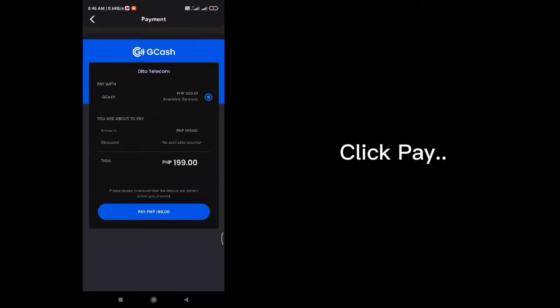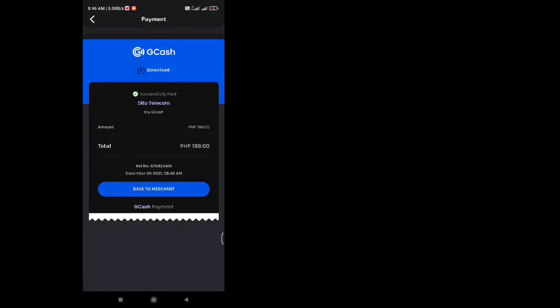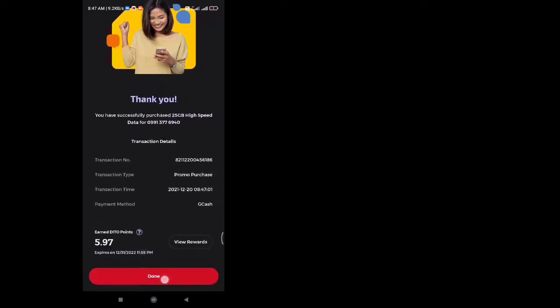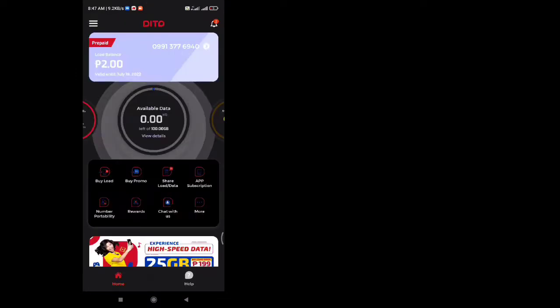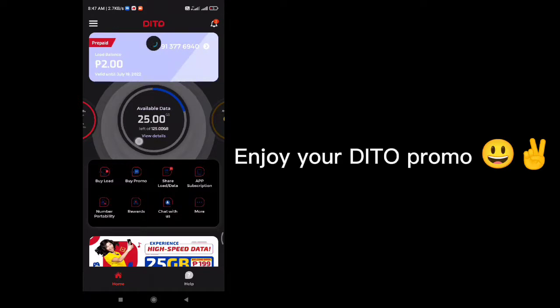Click Pay. Refresh the page, and enjoy your DITO promo.